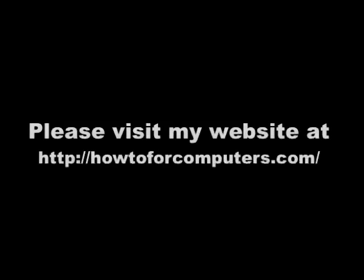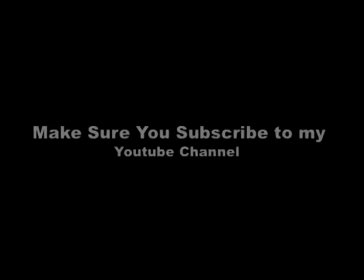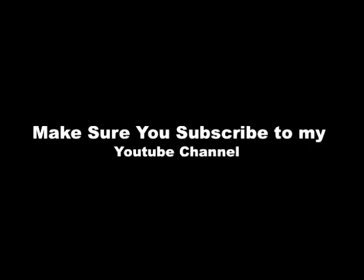Thank you for watching and please visit my website at howto4computers.com. Make sure to subscribe to my YouTube channel and while you're there, check out a couple of my other videos. Thank you.